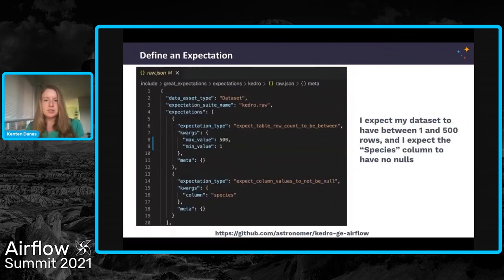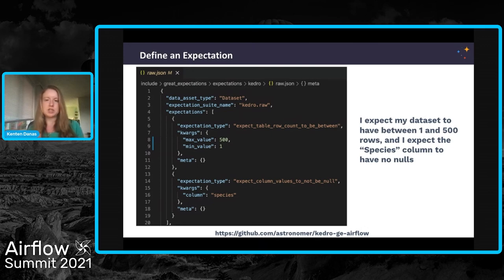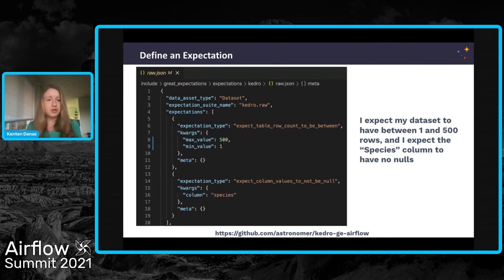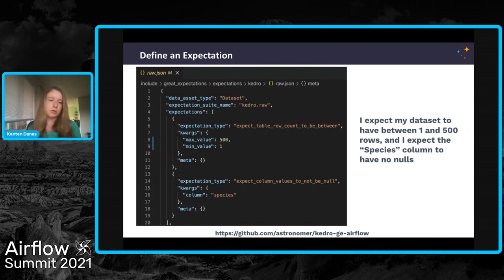From there, I go ahead and define my expectation suite. The basic concept is that I have JSON files that store all of my expectations for a particular dataset. In this example, for my raw data, I'm saying that I expect the row count to be between 1 and 500 and the species column to be fully populated — so no nulls. With Great Expectations, I can define any number of expectations for that dataset — I have two in this case, but it could be 50 or 100, whatever you need. You can also define as many different expectation suites as needed to cover data at different points in the pipeline.